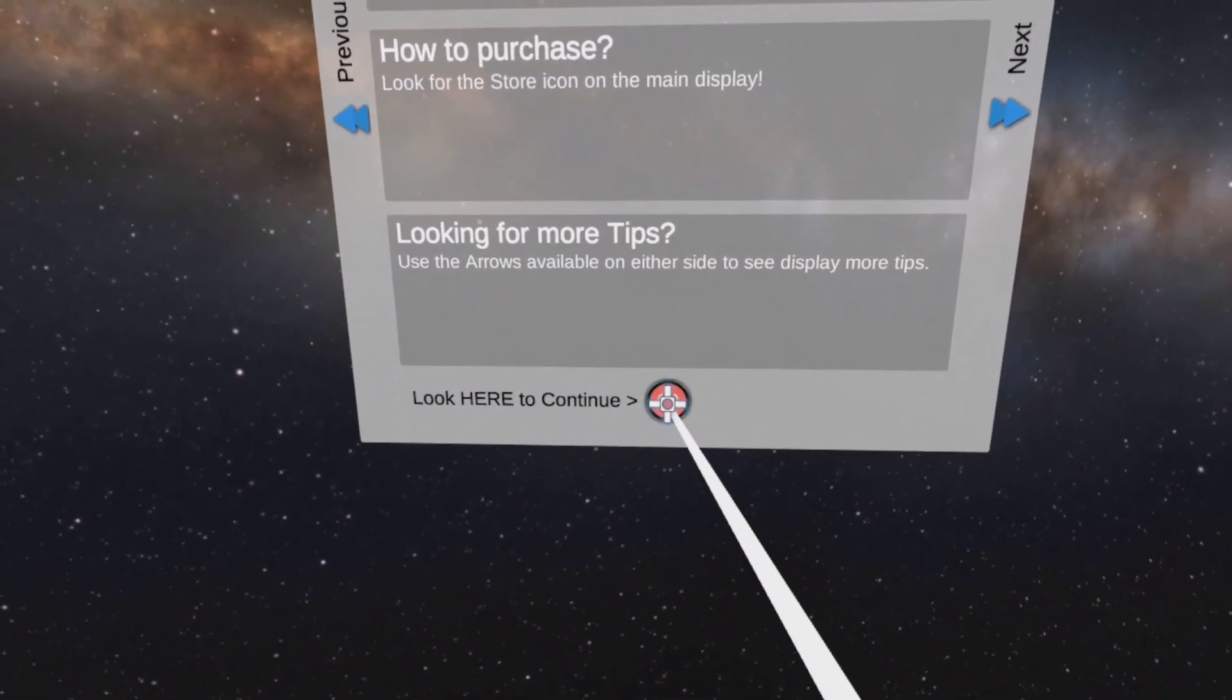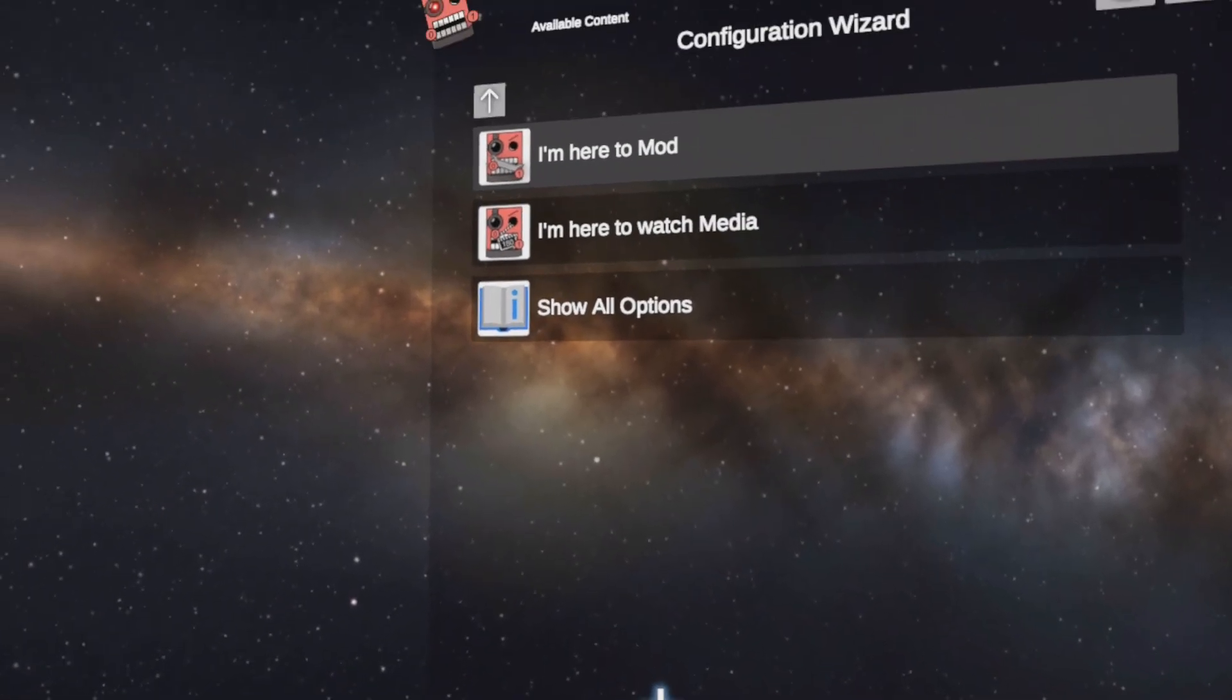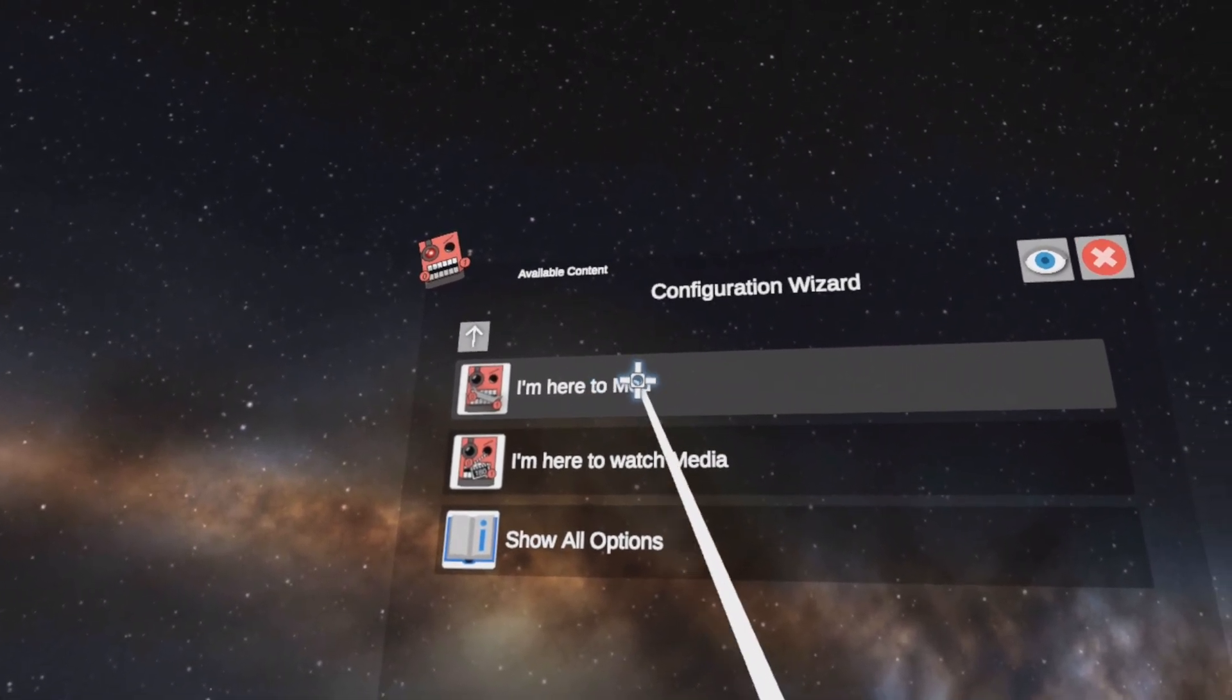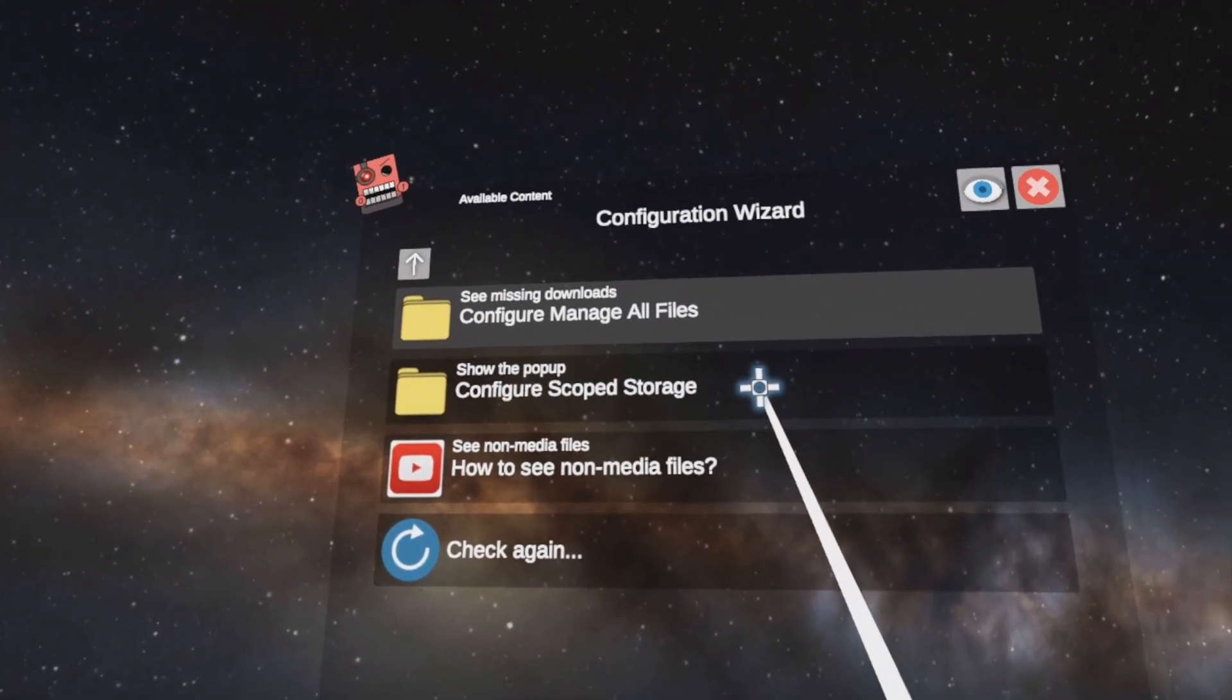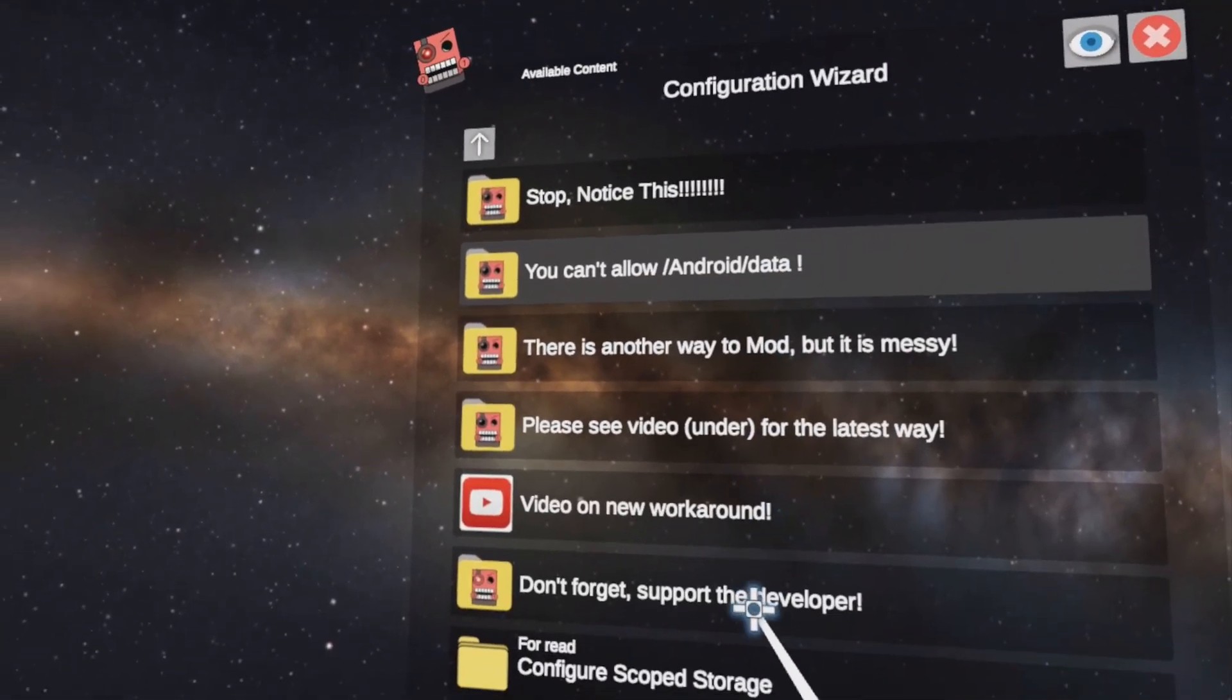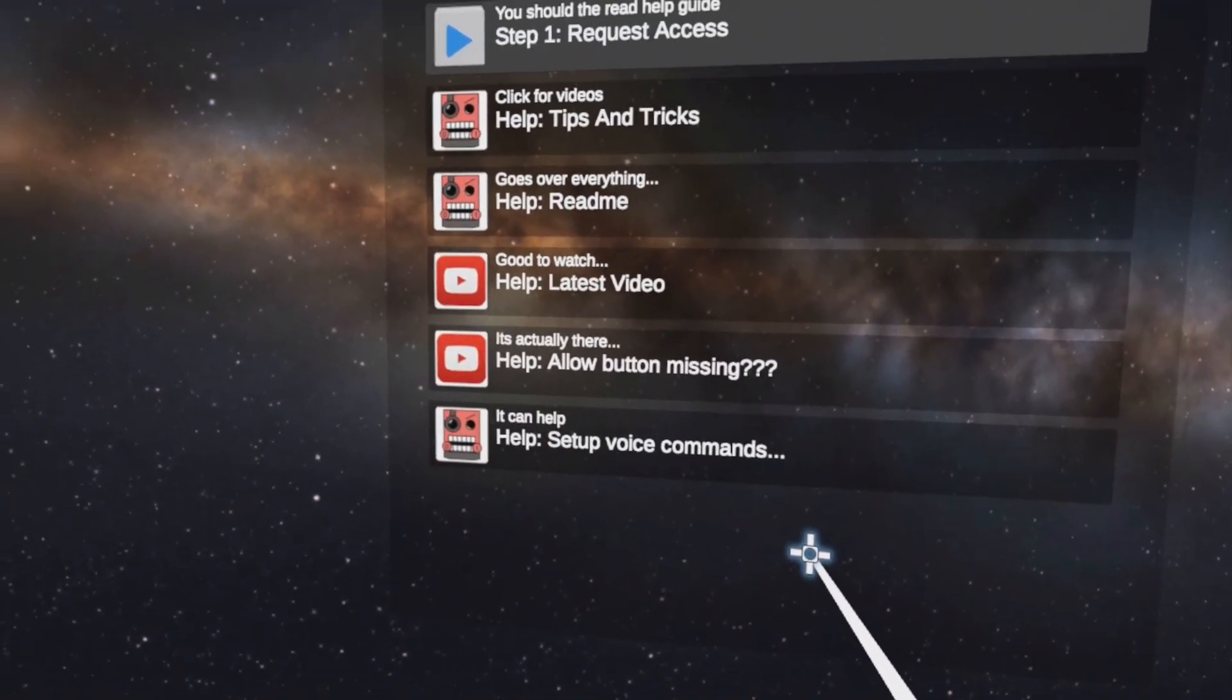Click on that red button and click down on Android fixes configuration wizard. Click up on here. I'm here to mod. Click on the second one, configure scoped storage. And then go down at the bottom. Click on configure scoped storage.